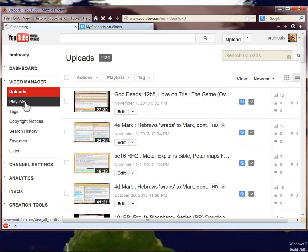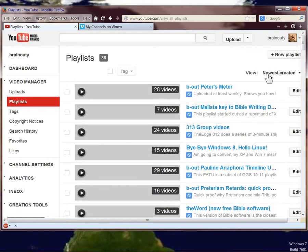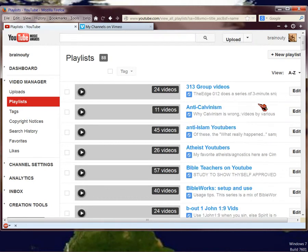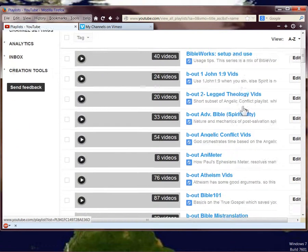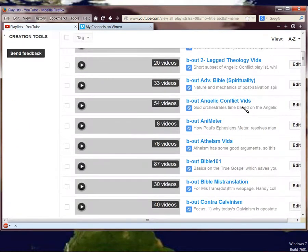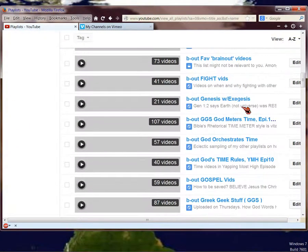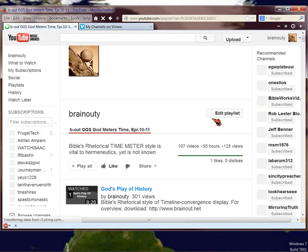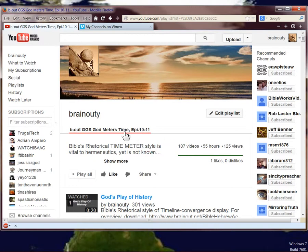I have a lot of playlists, so that's what makes it hard to look at it in YouTube. But the playlists that focus on how God orchestrates time in the New Testament, because it follows the same rules, are this GGS, God Meter's Time. God Meter's Time, Episodes 10 and 11. This just focuses on the Pauline Meter, and it's got all the word docs in it that you could ever want to prove it.